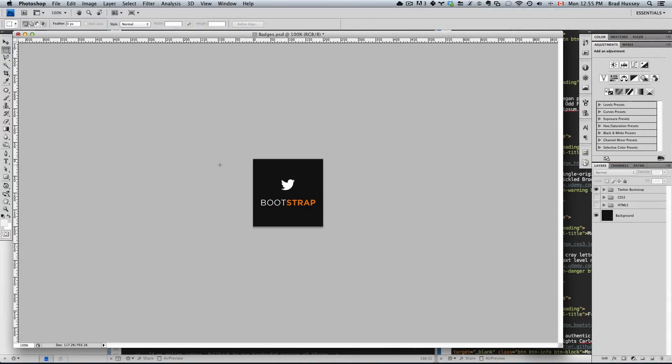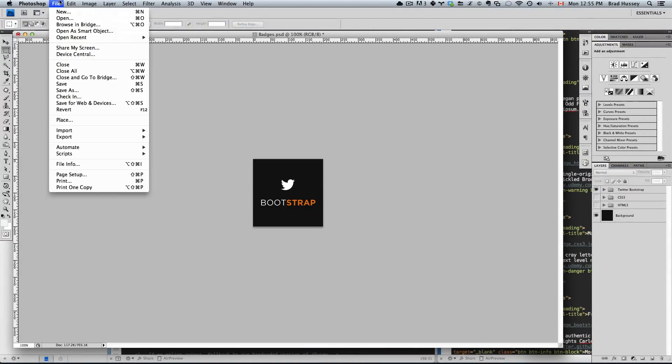So we're going to export those. File, Save for Web and Devices, or Shift Option Command S.